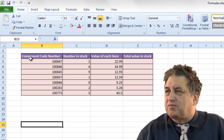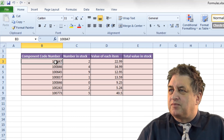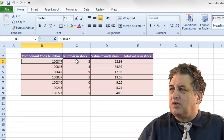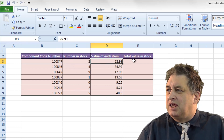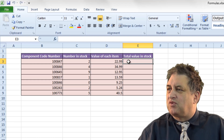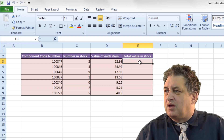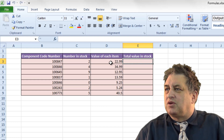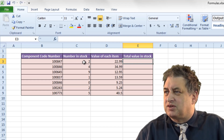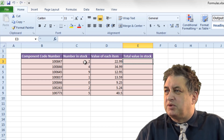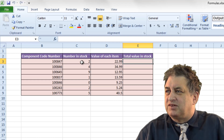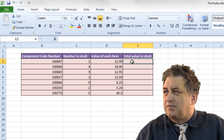We've got some component code numbers here, the numbers in stock here, and the value of each stock. What we want to do is create a formula that will take the number of stock — which is 2 in this case — times the value of each item in stock. So basically it will be the contents of this cell times the contents of this cell, and display the result in here.